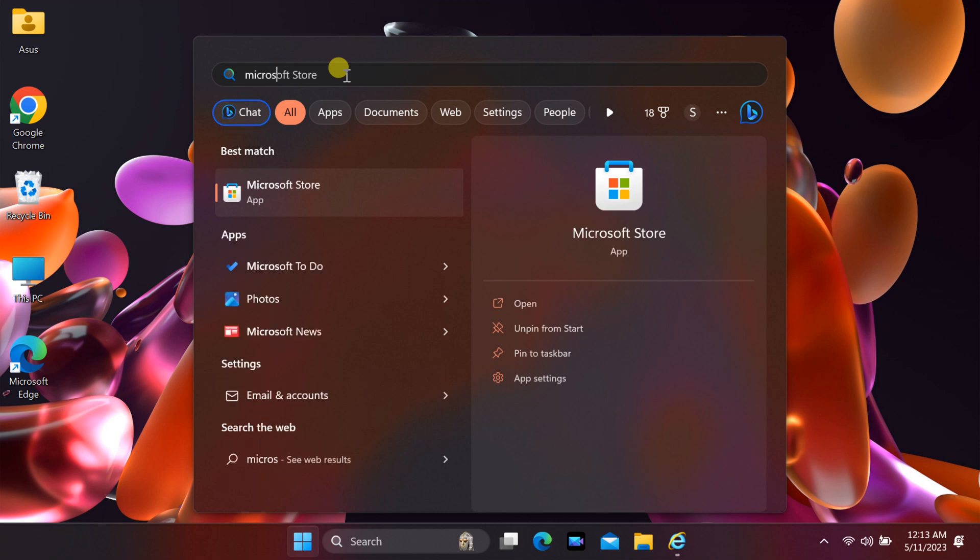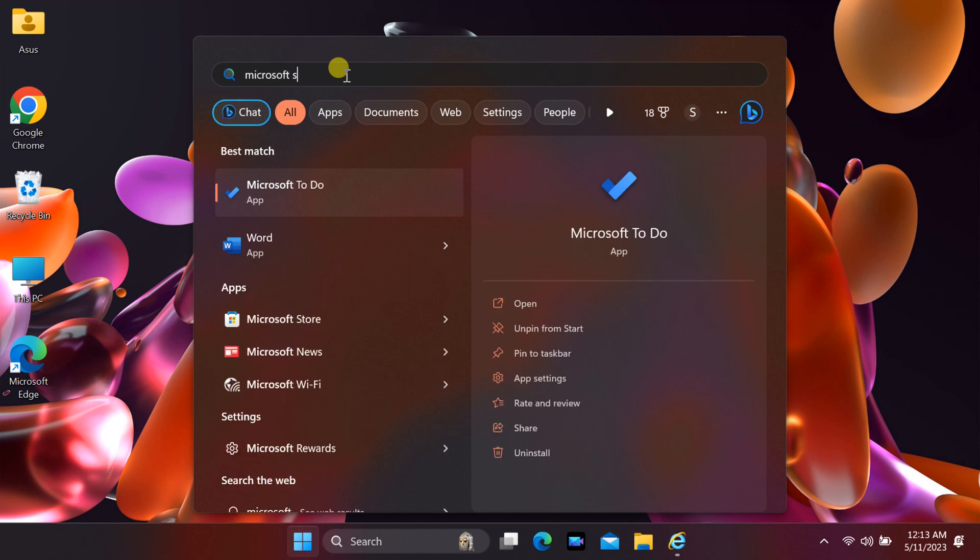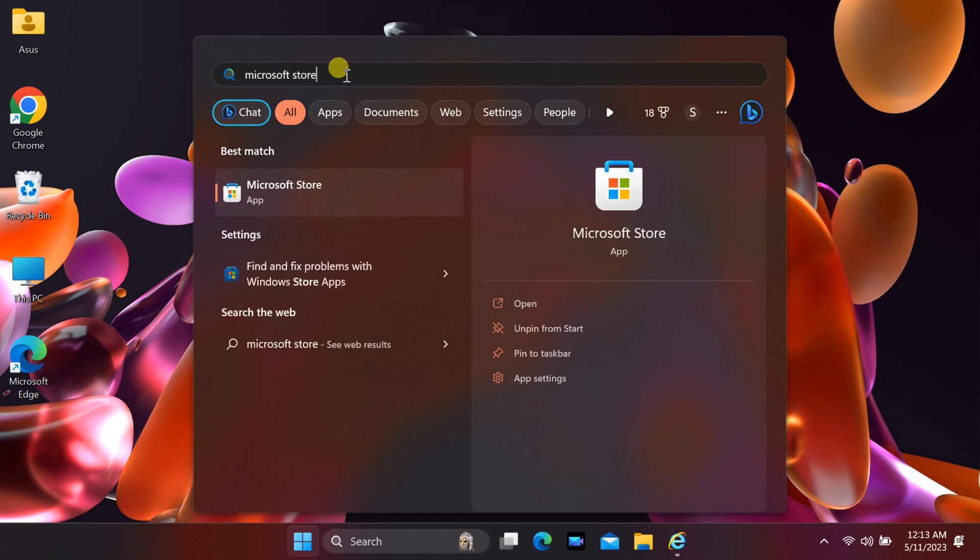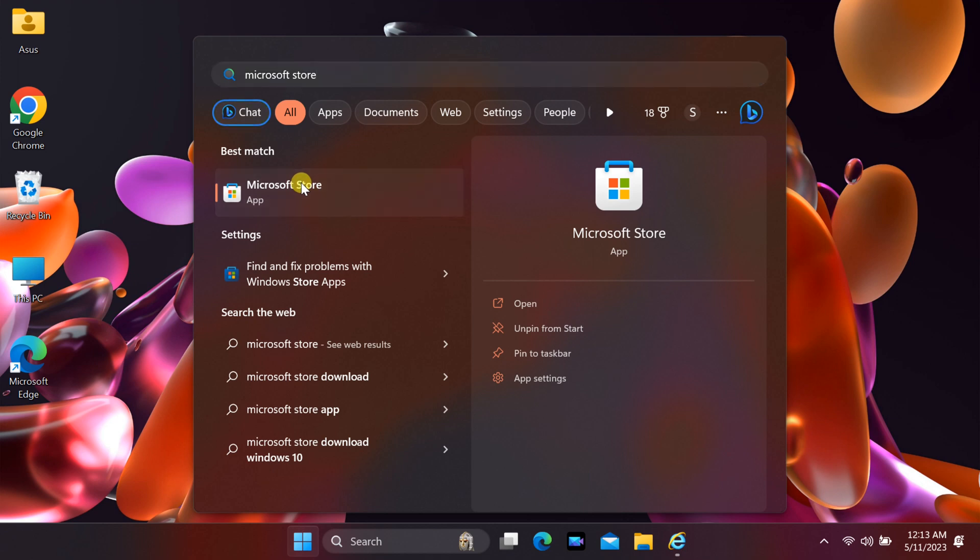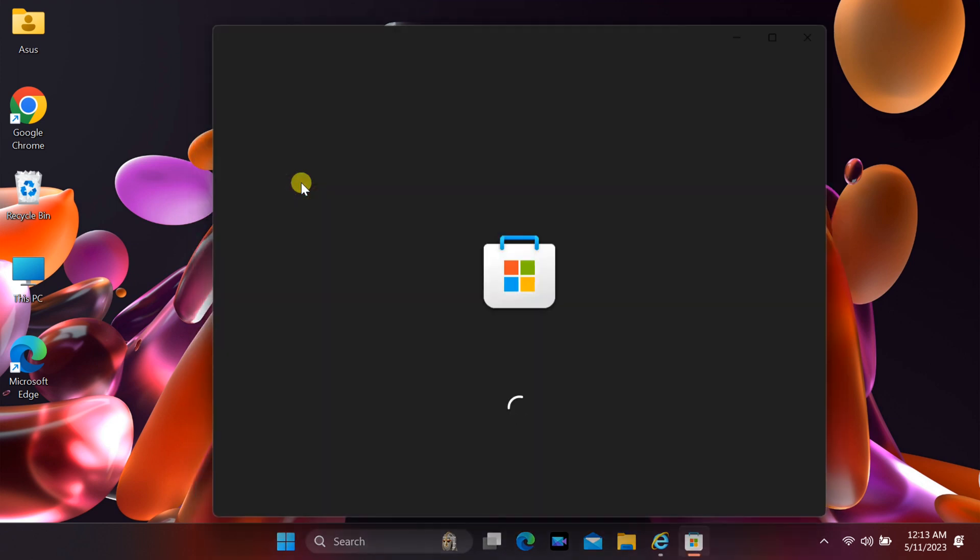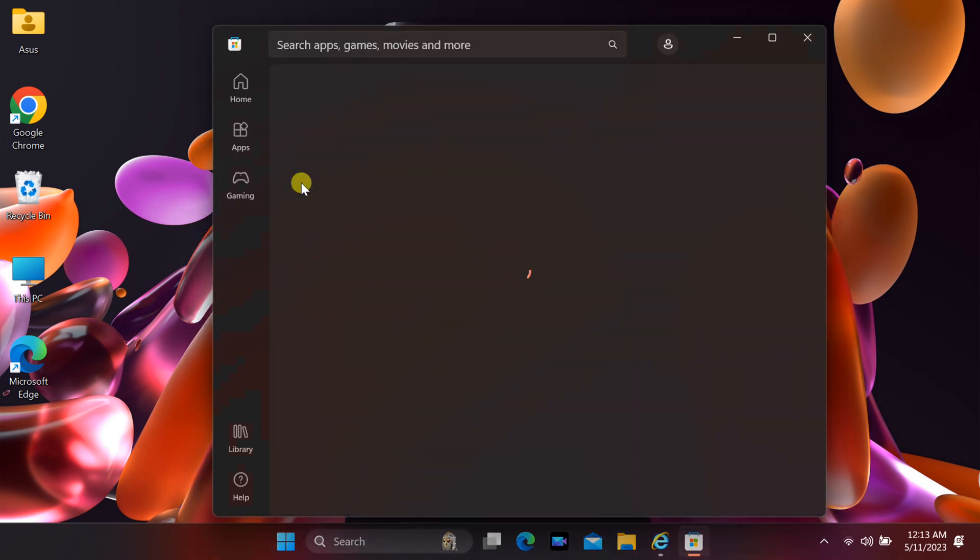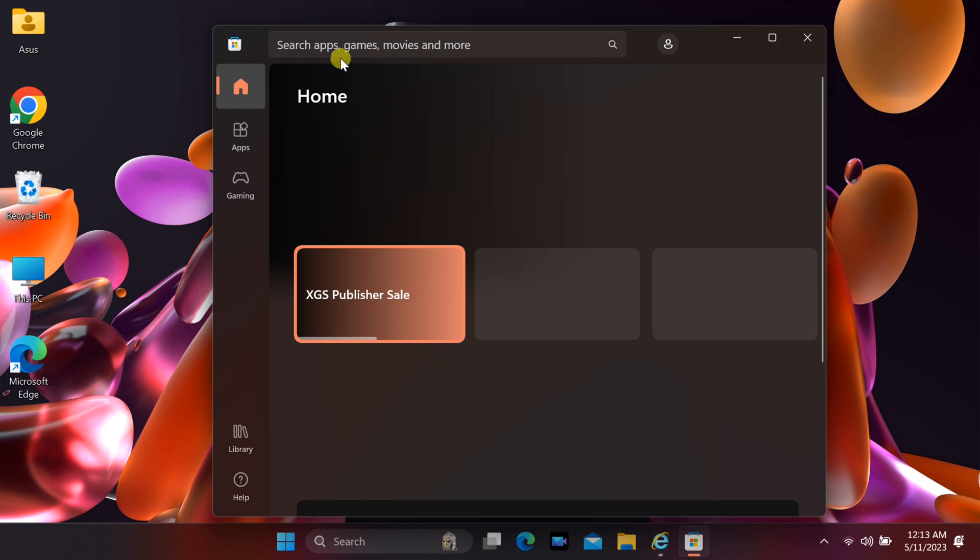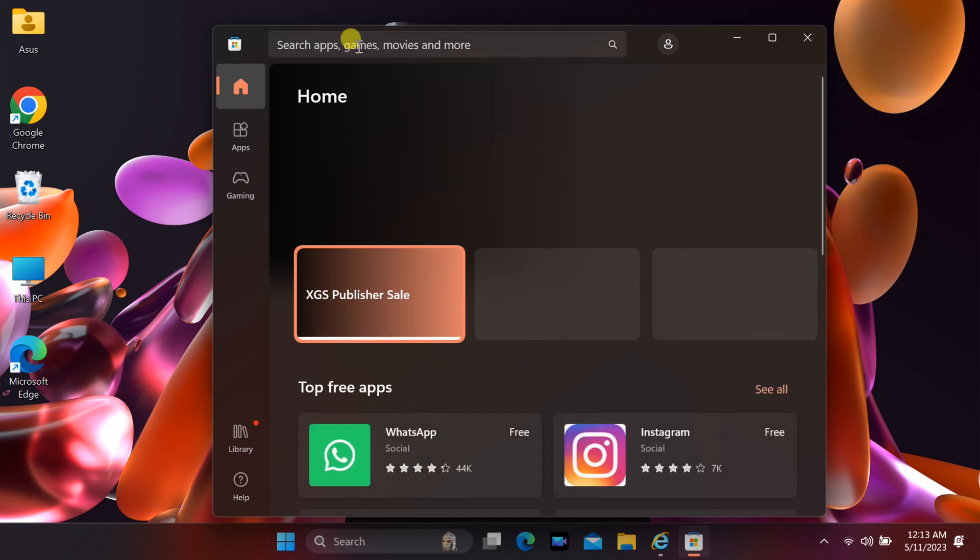To install, open Microsoft Store and type Lively Wallpaper.